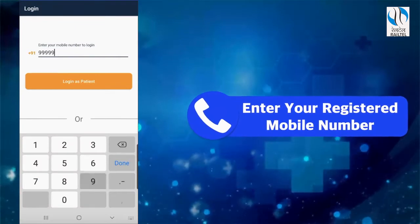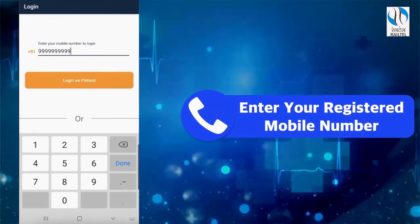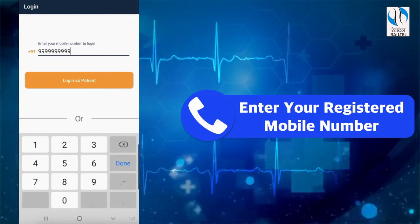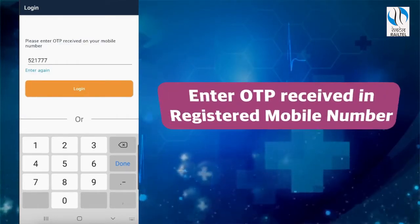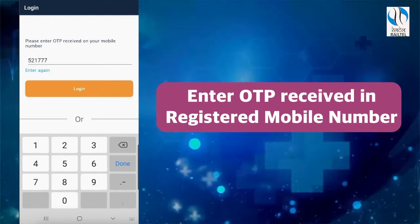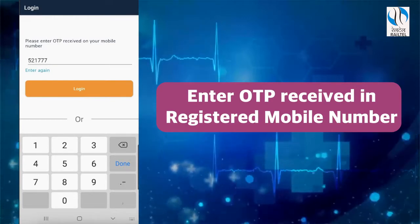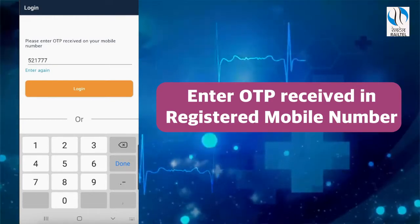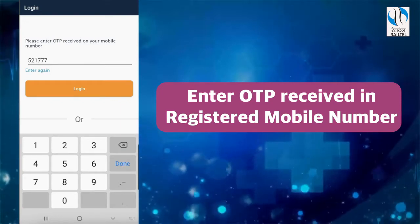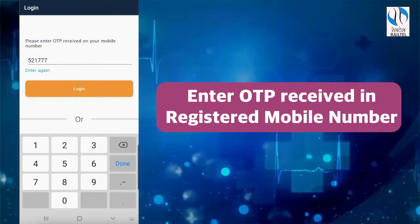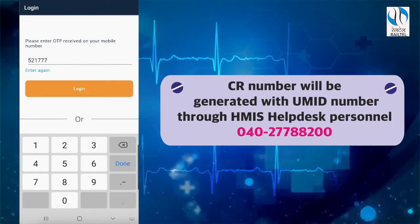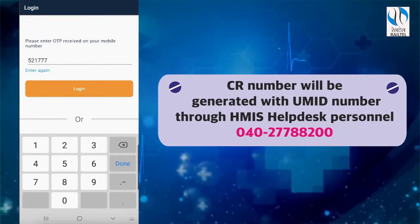Step 2: Please enter your mobile number and click on 'Log in as Patient'. An OTP will come on the registered mobile number attached to the CR number or UMID number. Enter the OTP for completion of registration. Registration will be based on the CR number, which is generated when a patient with a UMID number goes to a Railway hospital and registers for the first time in HMIS. The CR number is a permanent ID in HMIS, and if a CR number has not been generated so far, it needs to be generated with the UMID number through HMIS help desk personnel.